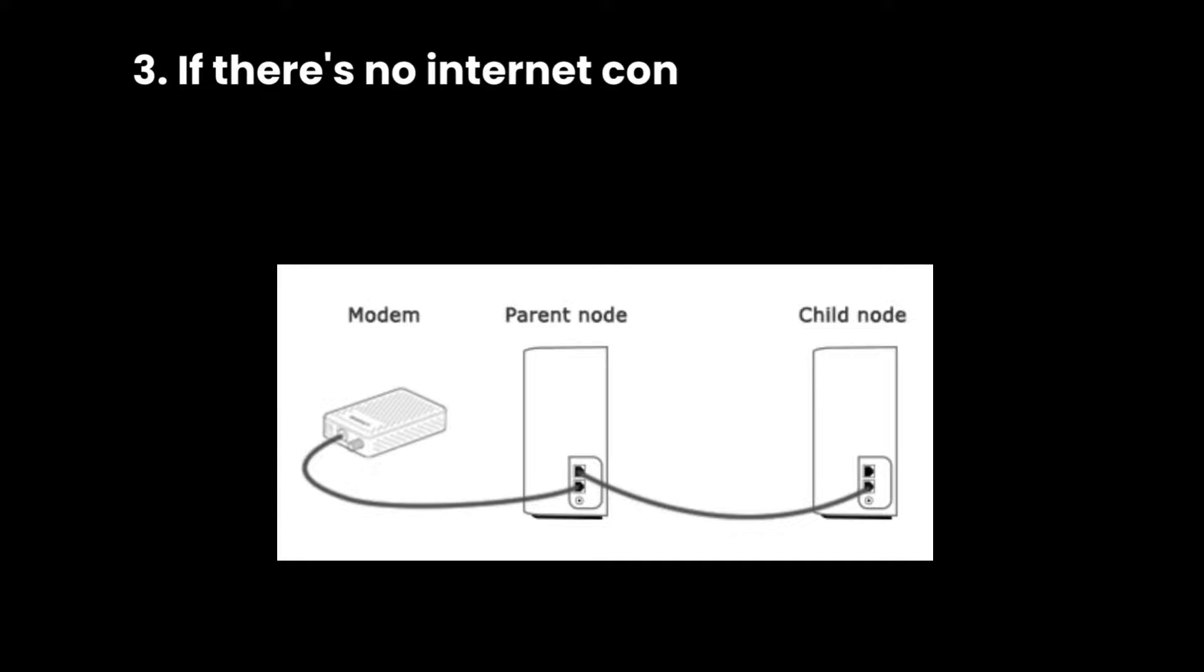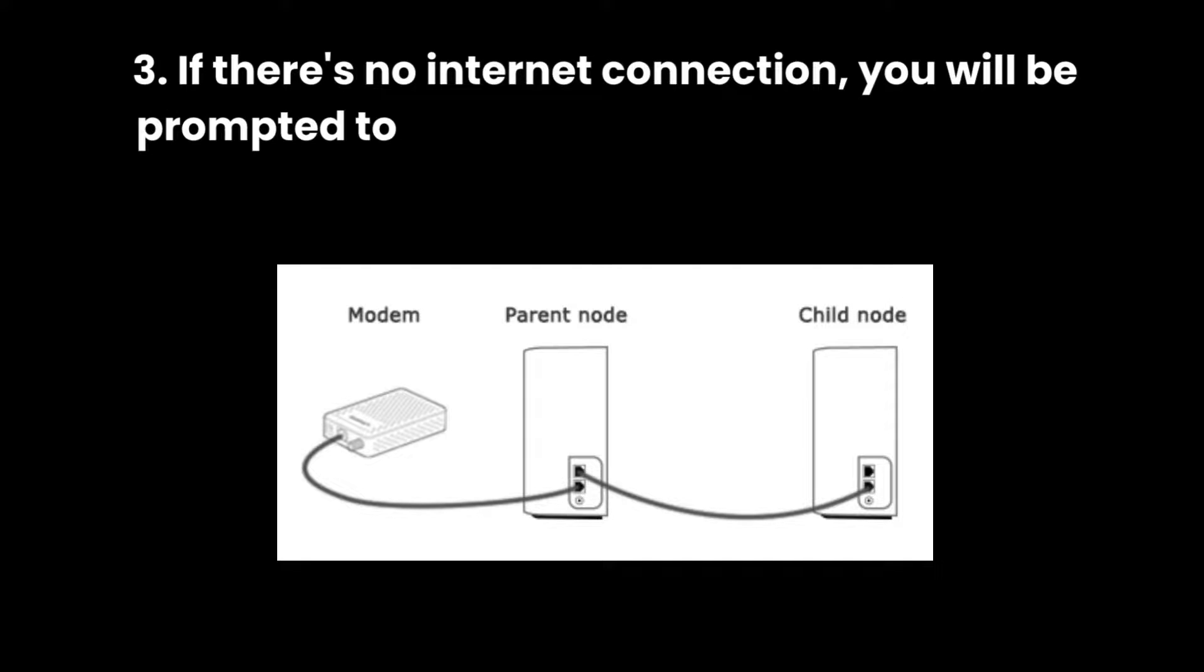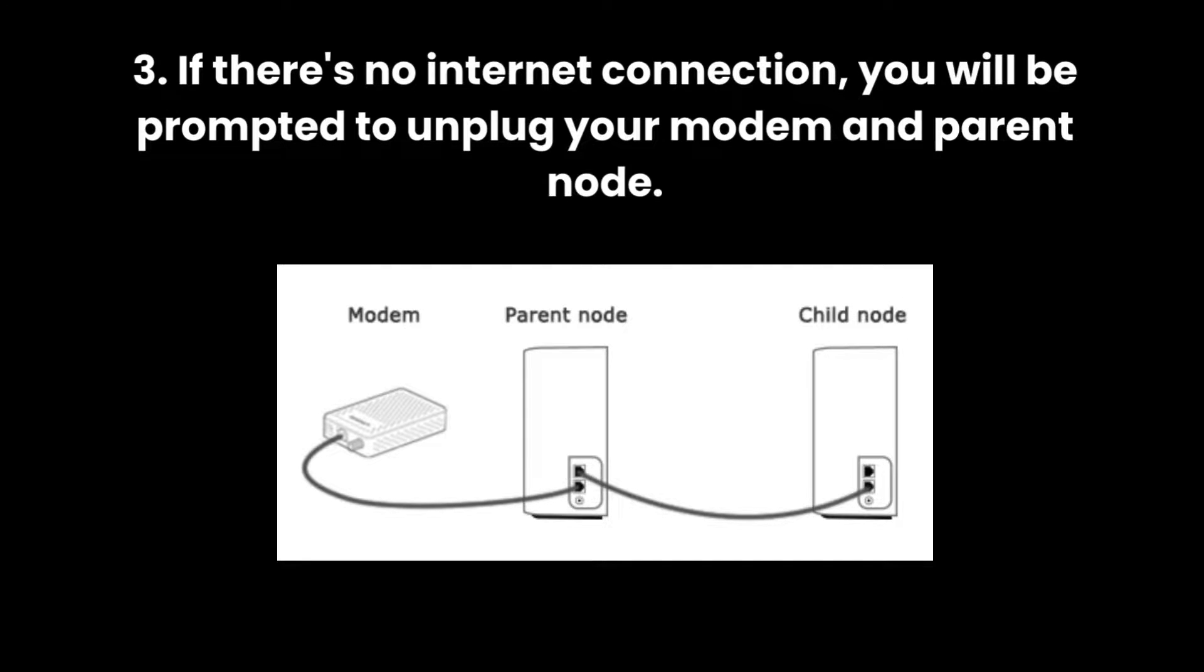3. If there's no Internet connection, you will be prompted to unplug your modem and parent node.